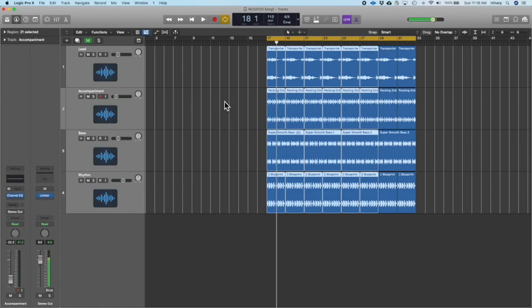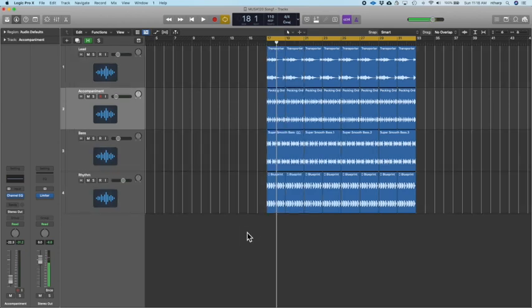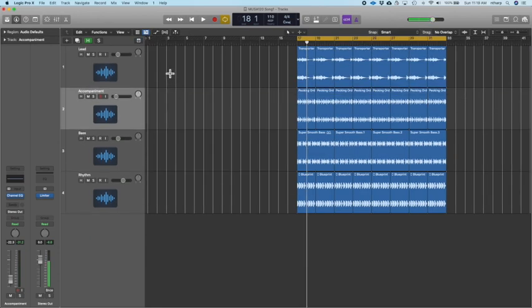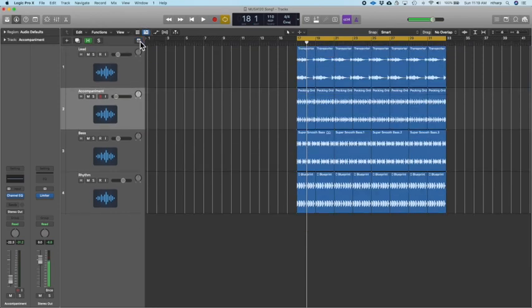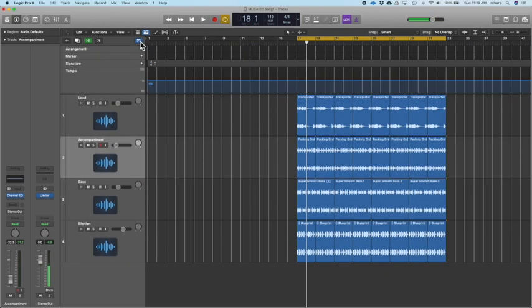Now we want to create the other parts to the song, and we're going to do that by creating sections. These sections are going to happen every 16 bars. You can do that in Logic by opening the Marker Track by clicking on the Global Tracks view right here.